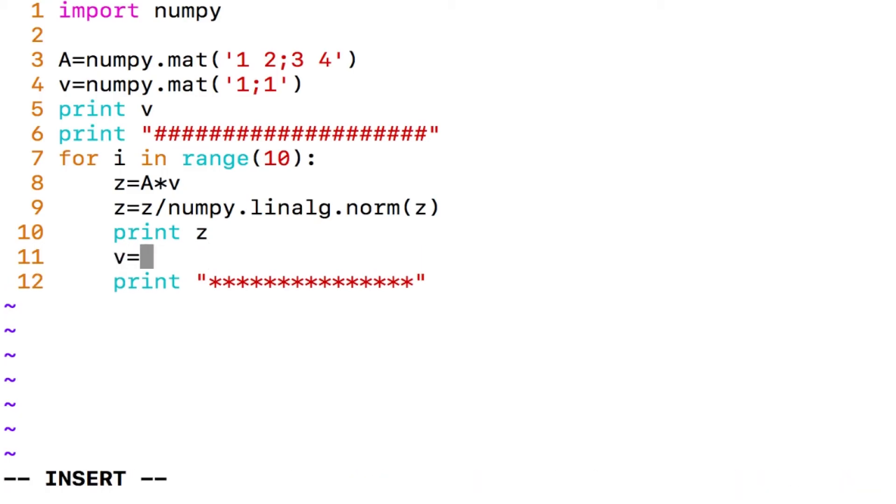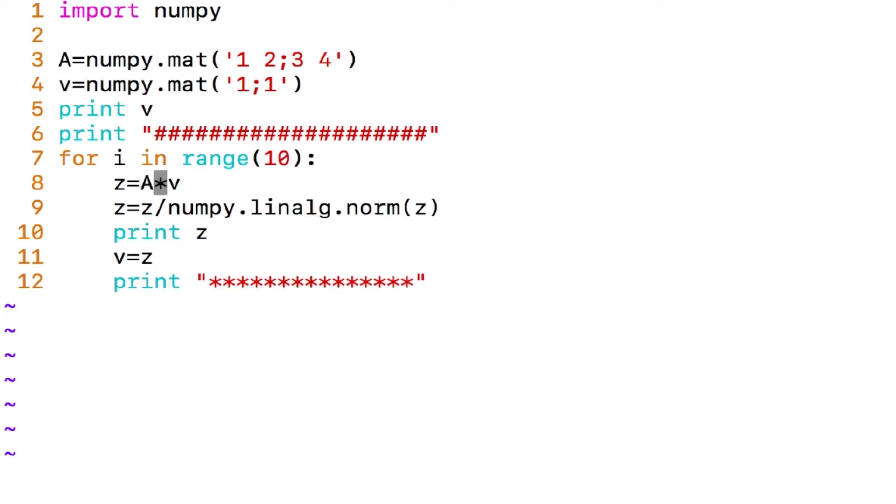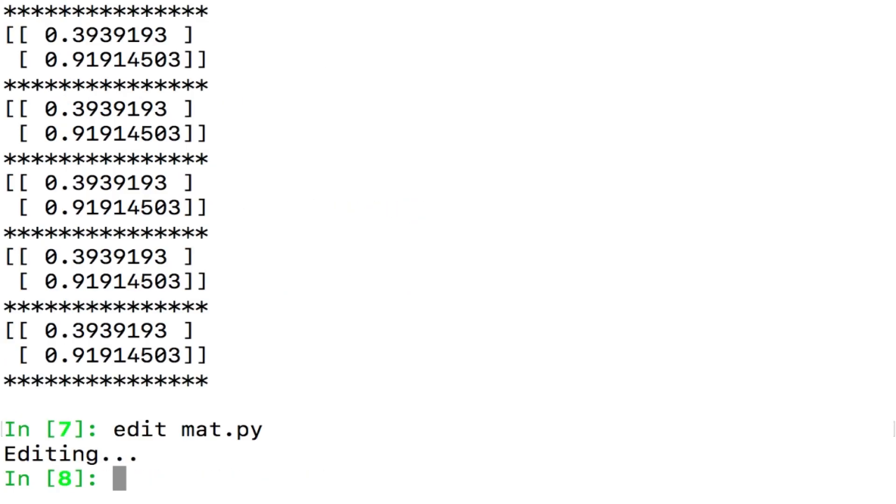What I should do is if I want repeated application after displaying z, I should say v equals z so that when I come here, when I come here the next z will be A applied to my previous z which was v, right? So the output that I got previously was incorrect.